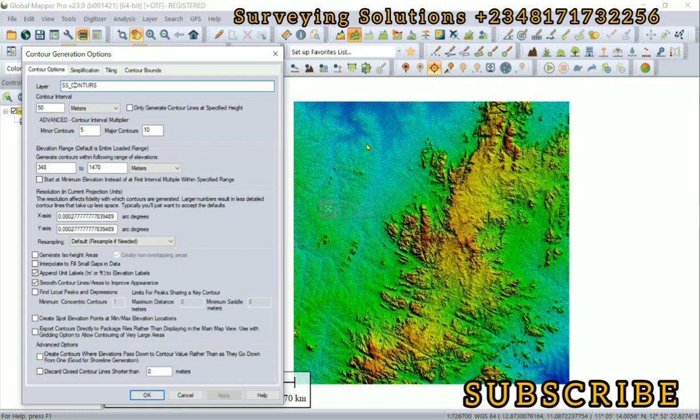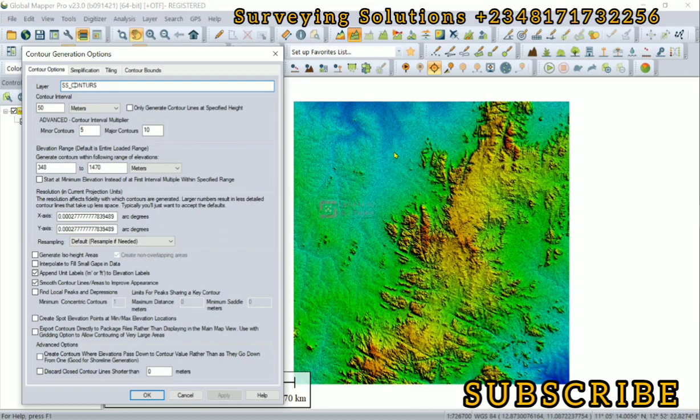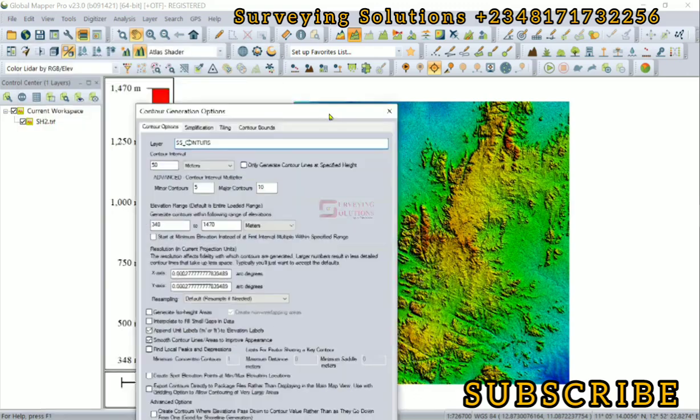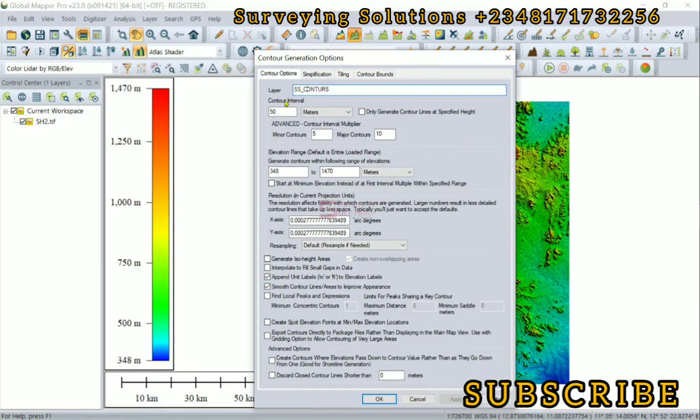If you use a very small interval, it will take quite some time to process and details will be too much. If you use a very large interval, it will be processed very fast but the terrain information will not be well depicted. One needs to create a balance.